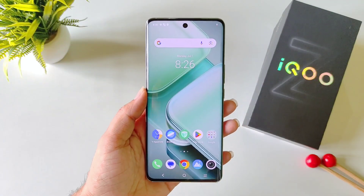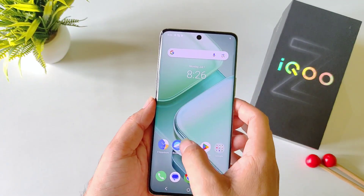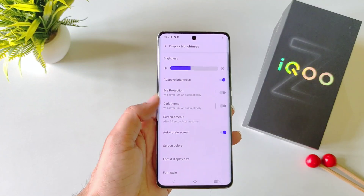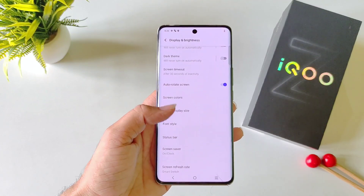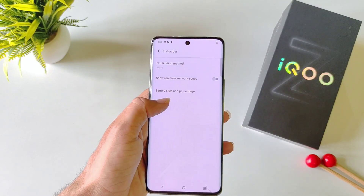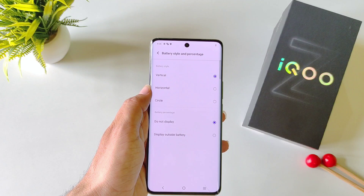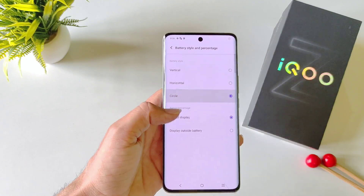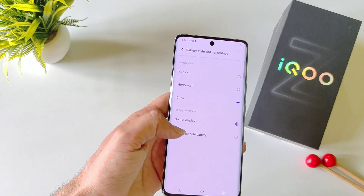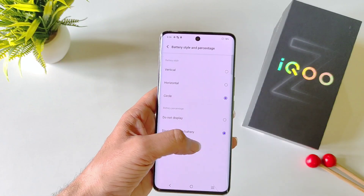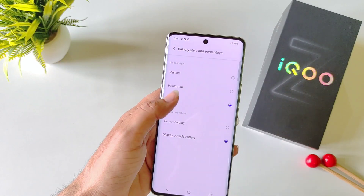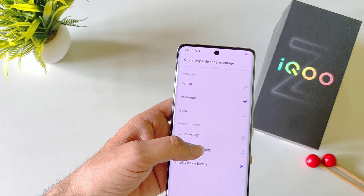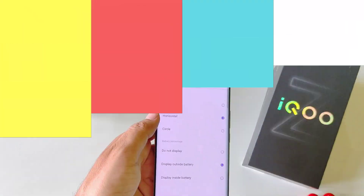By default, this phone doesn't show battery percentage in the status bar. To enable this, open your settings, scroll down and click on Display, then scroll down and click on Status Bar. There you will see the option of Battery Style and Percentage. You can select different styles and choose how you want to show your battery percentage — either outside battery or inside battery. That's how you can enable battery percentage in your status bar.